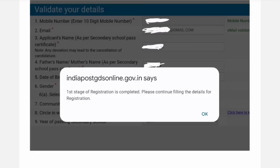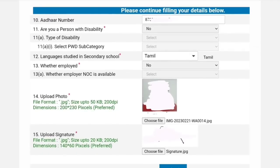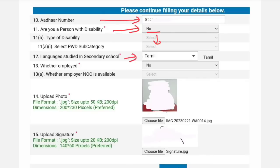After submitting, click OK for the 2-step process. You can find more details — add your Aadhar number. Select Yes or No for disabilities. If you studied in a Tamil language school, select Yes. If you are a government employee or ex-government employee, select No.